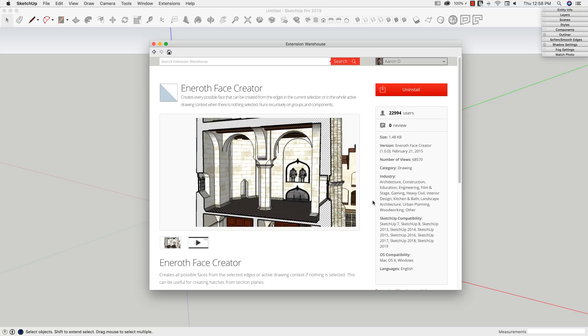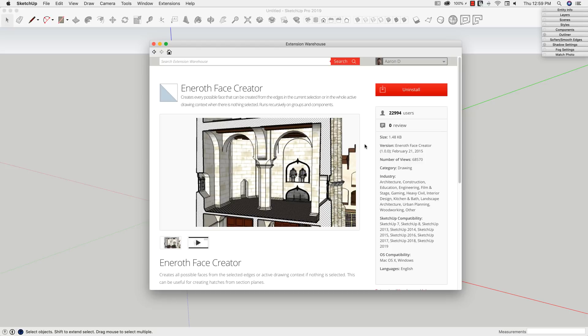We'll put a link down in the description below. If you have used her extensions, you know that she creates very useful, generally easy-to-use extensions that save huge amounts of time. And Face Creator is no exception. So we're going to take a look at how this works right now.